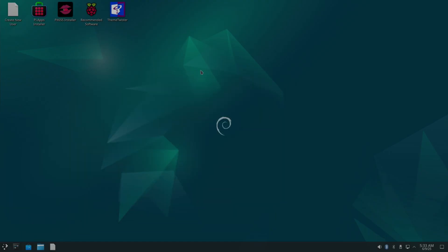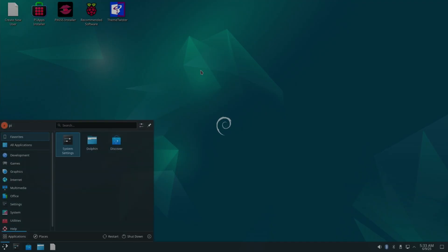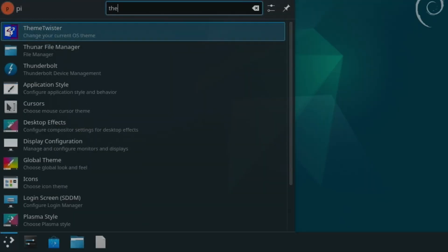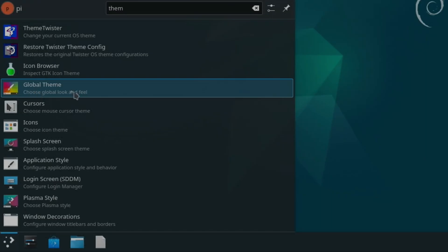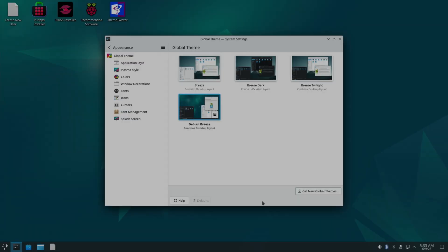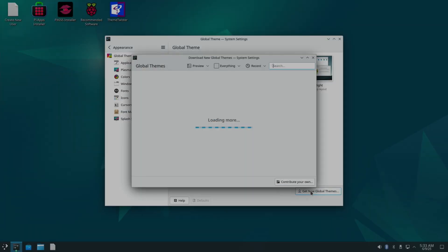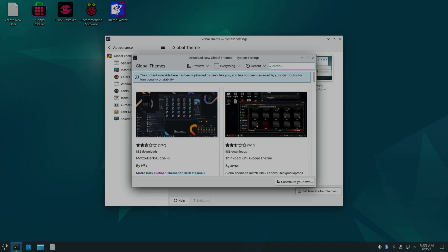So it doesn't look very Steam OS. Let's press the Windows key and start typing theme. You can see here, we've got all the Twister stuff here. But we've also got the KDE bits here. Global theme. So now if I go to get new global themes. And in here, type in Steam. You can see Plasma Deck.